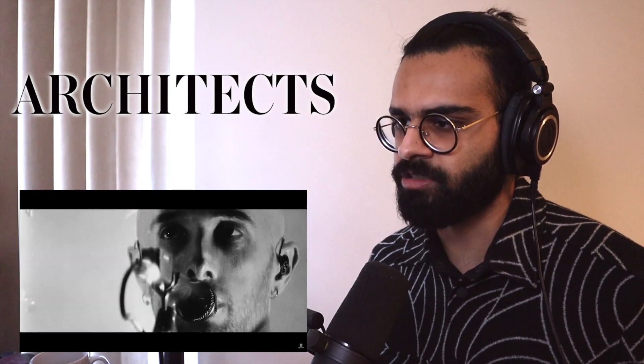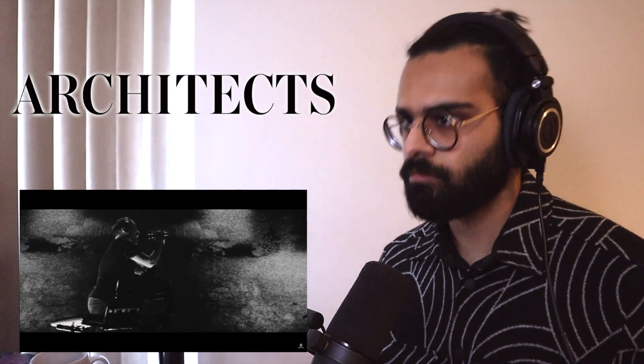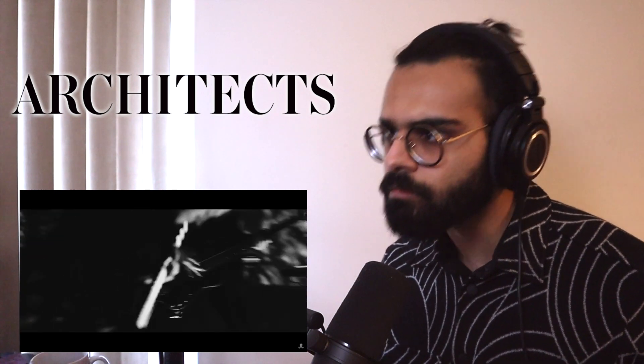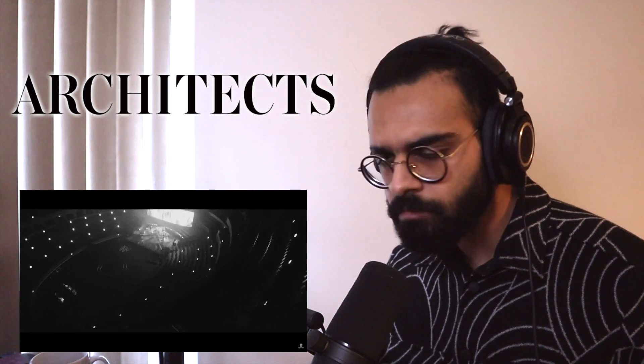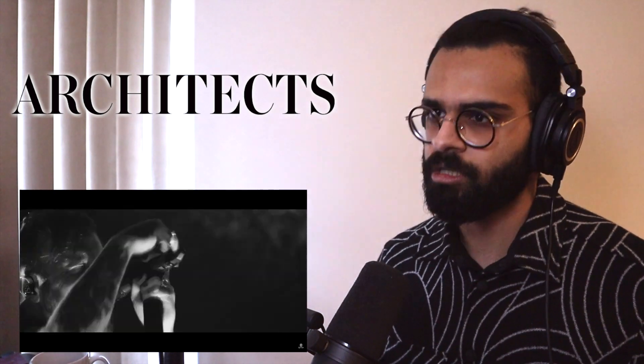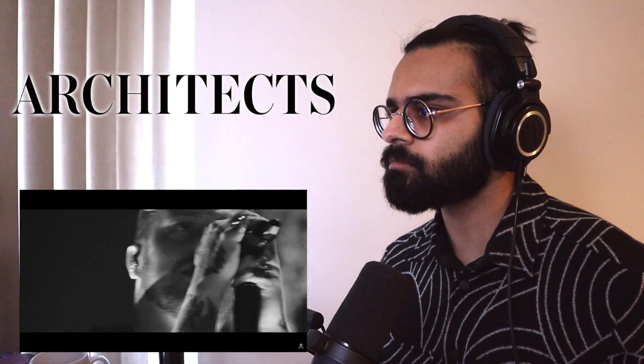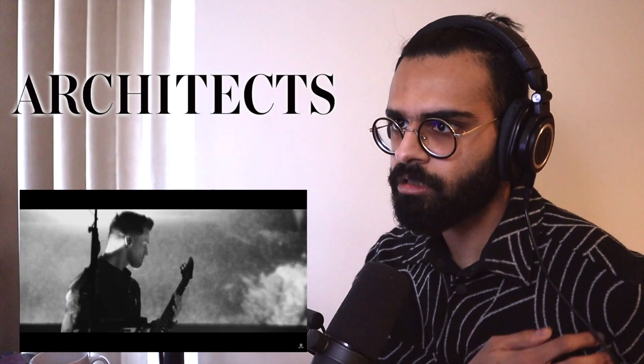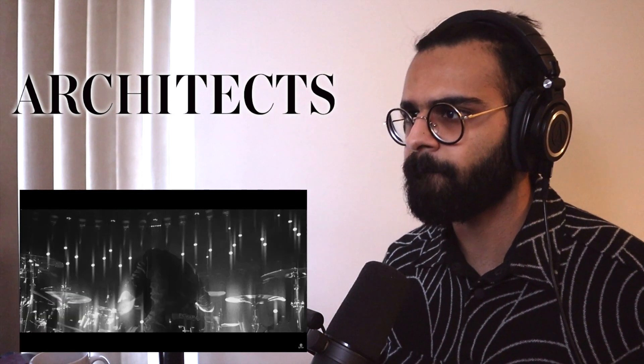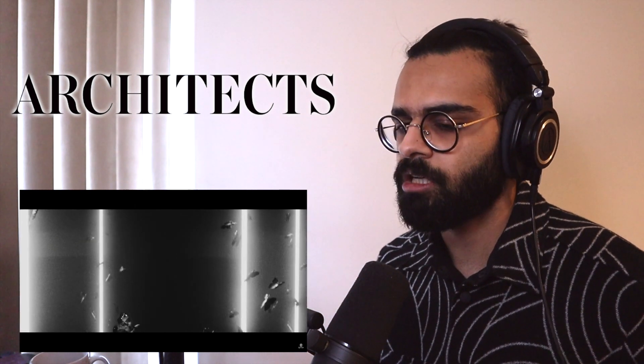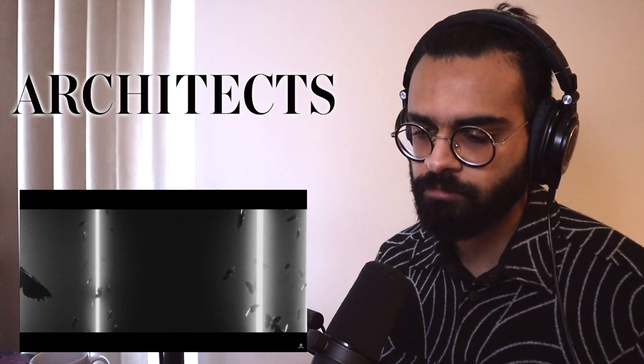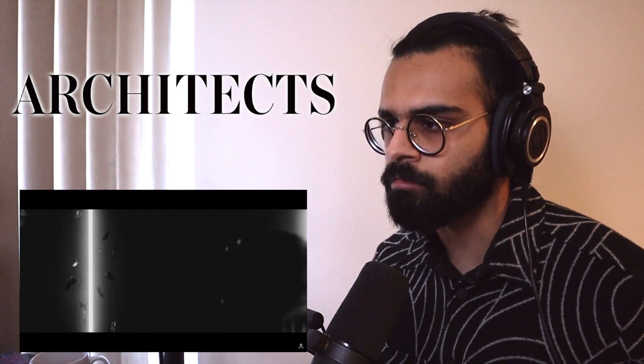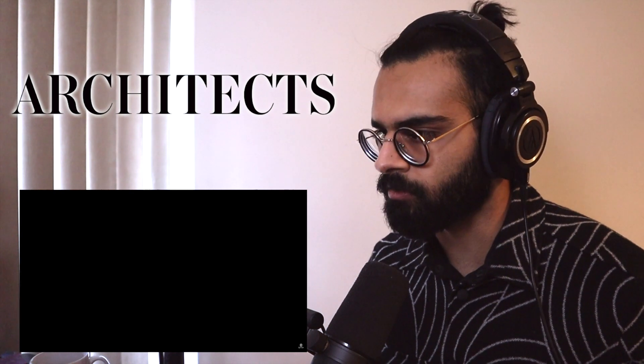Really leaning into that orchestrative side. We're building again. I feel like this would be like an outro section now. That's a nice outro. That is a very lovely outro.